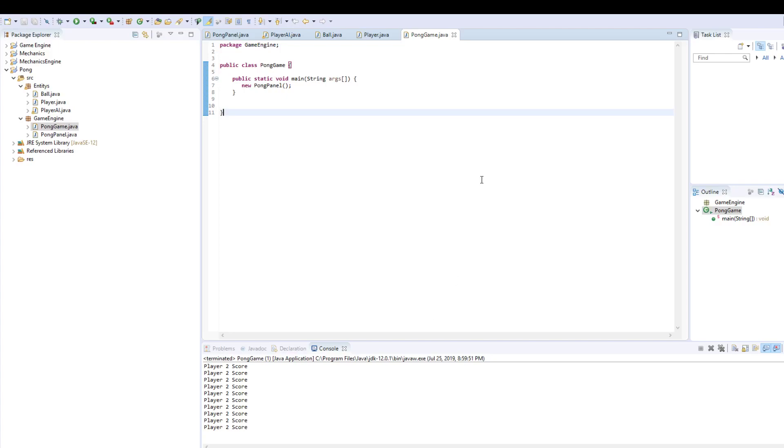Hello everyone, welcome to my Pong game I created in Java using Lightweight Java Game Library. So basically, it's extremely simple.